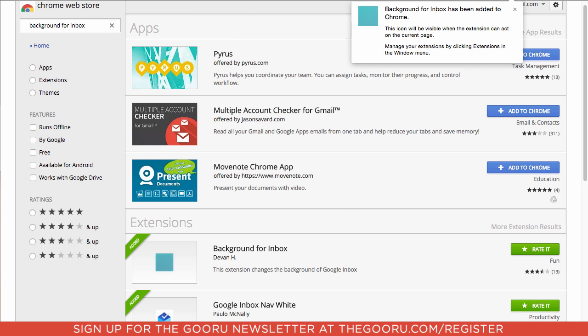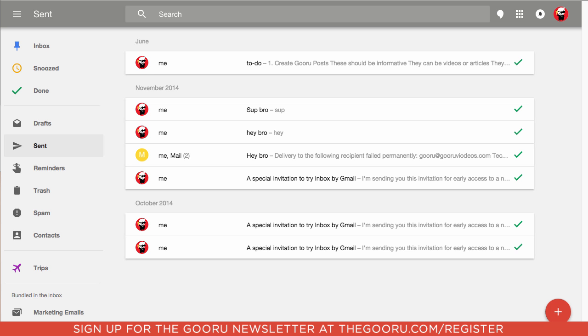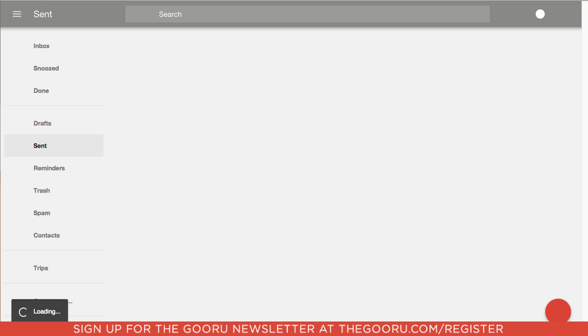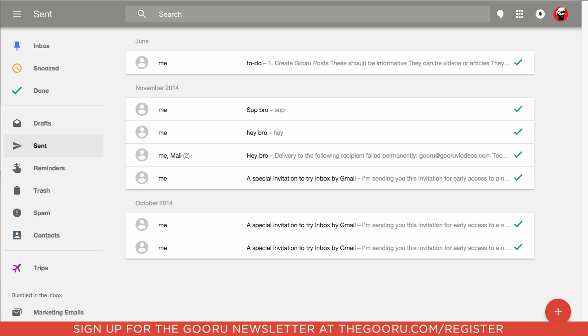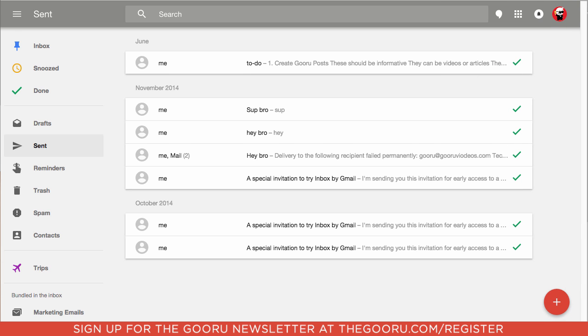So now we go into Inbox and we refresh, the extension will be activated. You can see I'll make my screen a little bit smaller here so you can see.